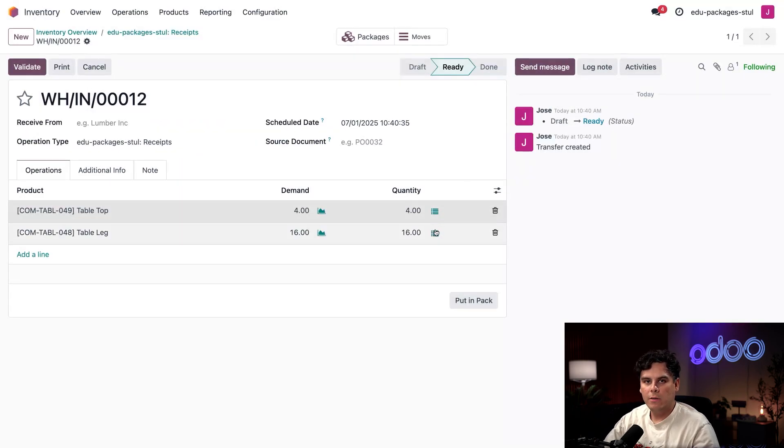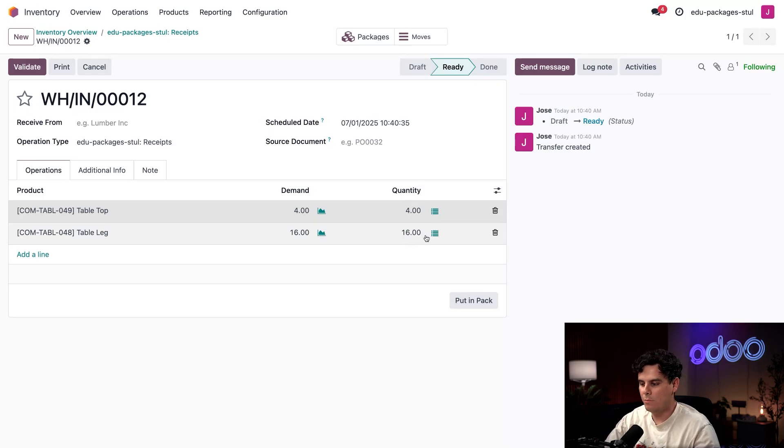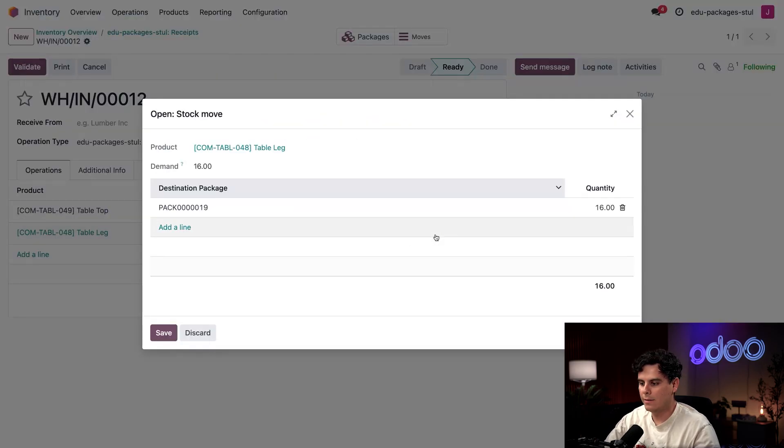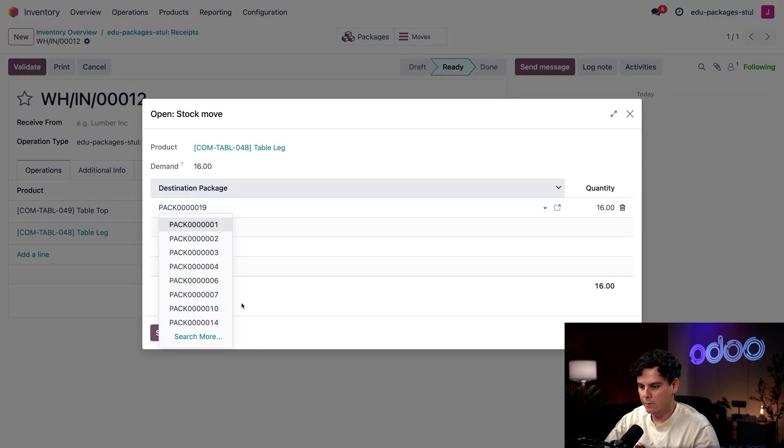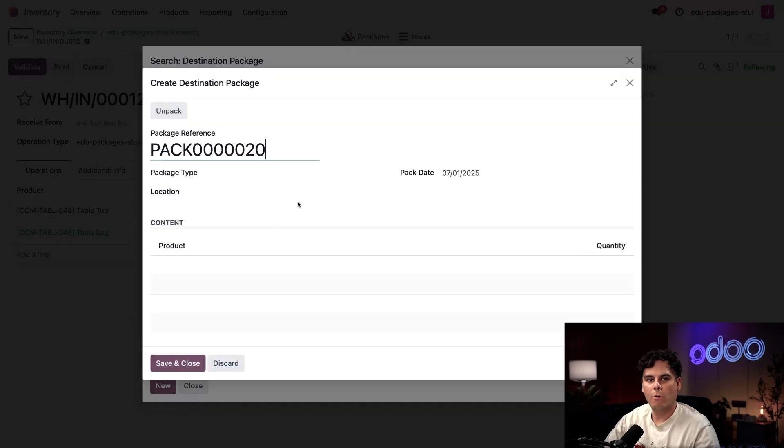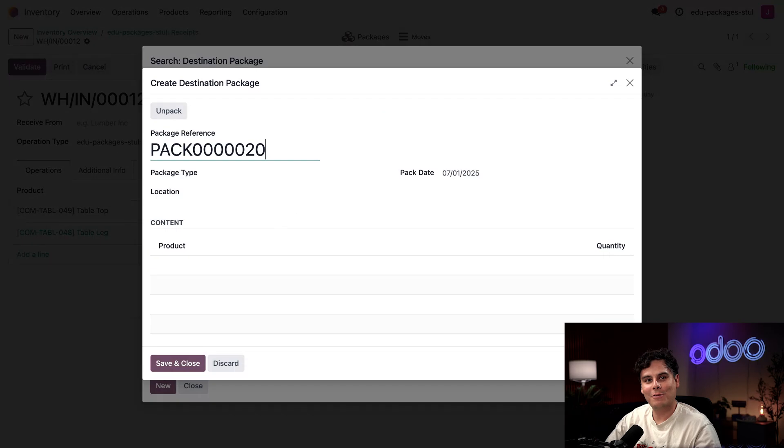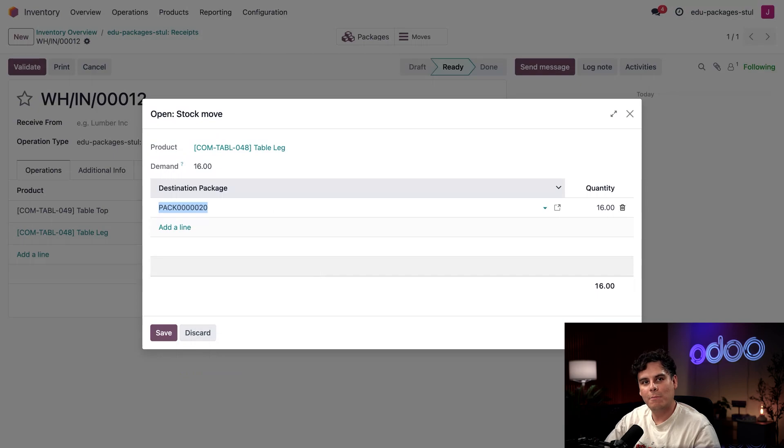If I wanted to put the table legs inside of a different package, I could actually do that. I could click this list icon button again and click into where it says Pack 19. I'll hit Search More and then select New. Odoo has created a new empty pack for me.